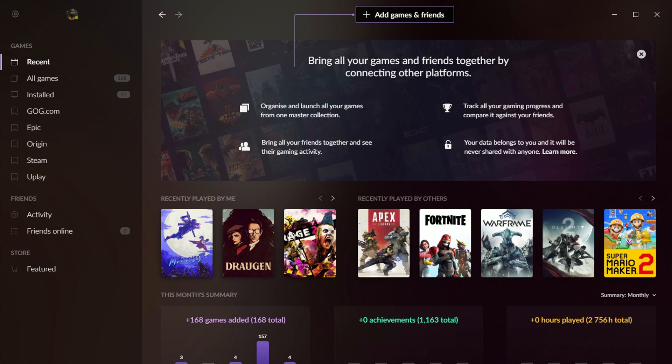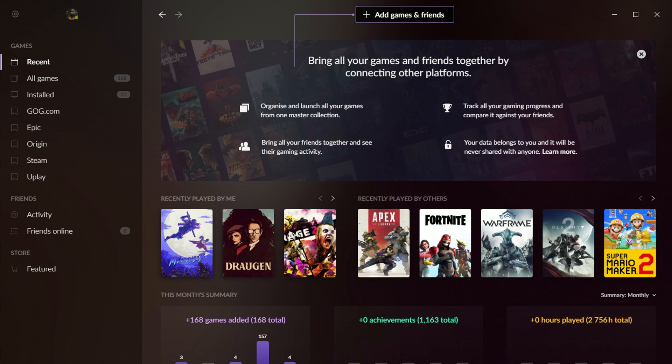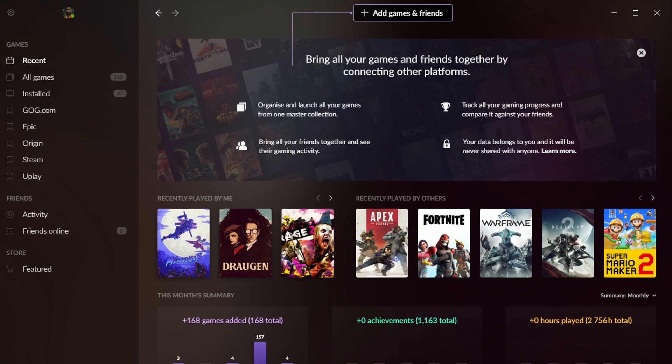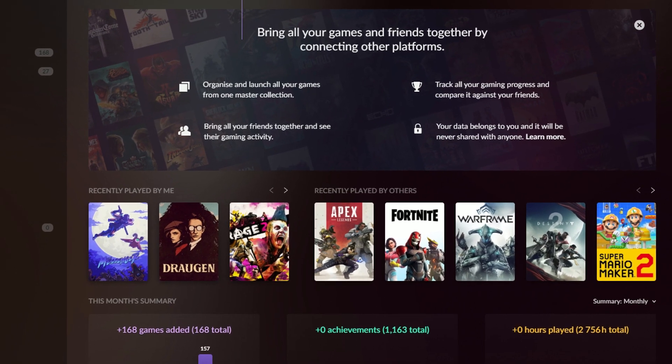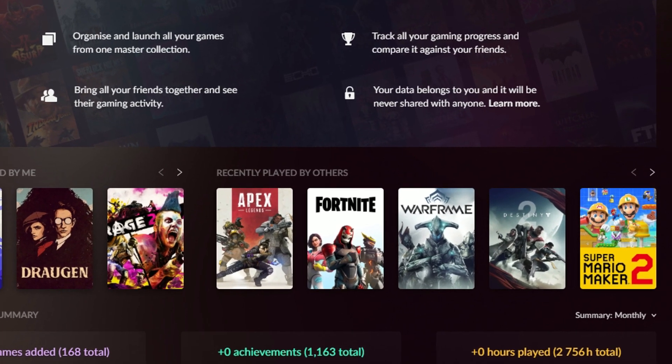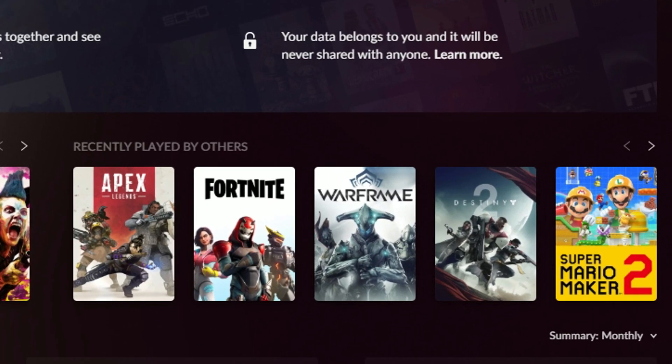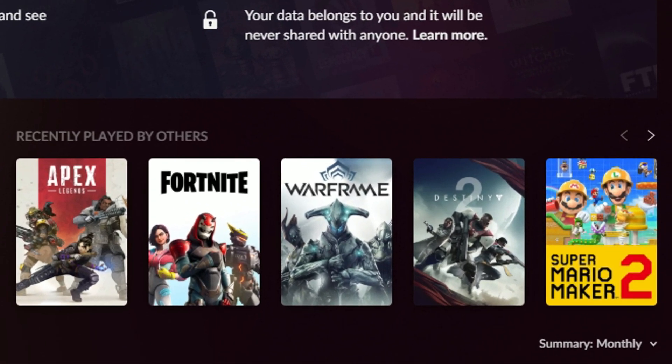GOG is their digital storefront, and GOG Galaxy 2.0 is aiming to be a platform that ties together your entire gaming library in one place, where you can see all the games that you have. You can see achievements for them. You can have friend lists, that kind of thing, and this includes consoles. As you can see over on the right there, somehow someone has managed to integrate Nintendo into this, and we've got Super Mario Maker 2 on the recently played by others area.